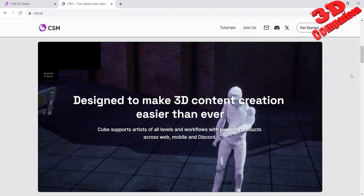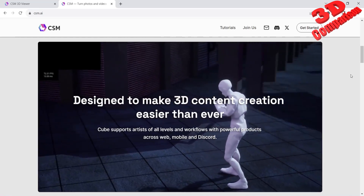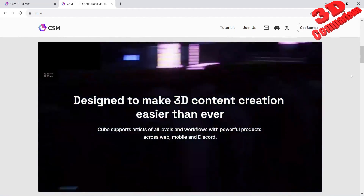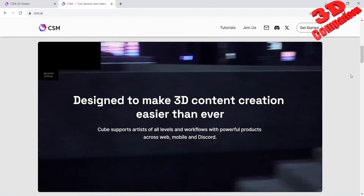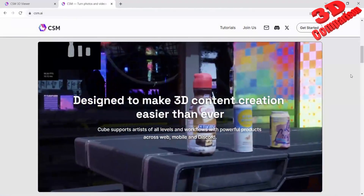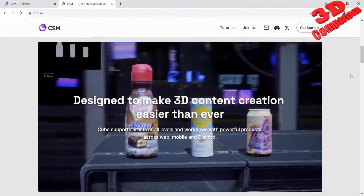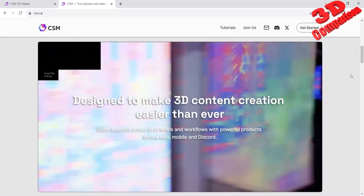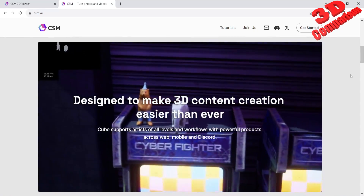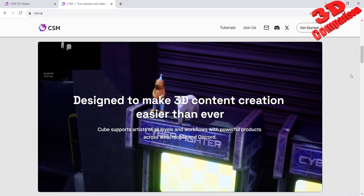Welcome to another video. CSM Cube is a free-to-use AI tool that can create 3D models starting with image inputs. As we can see on their website main page, this tool has been designed to make 3D content creation easier than ever. I consider this to be a disruptive technology that will change 3D production workflows within the near future.